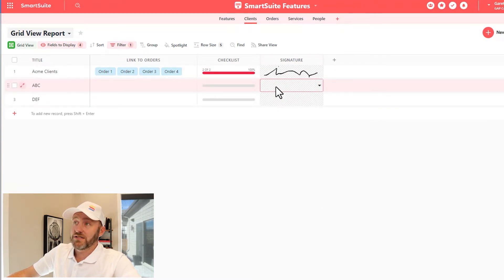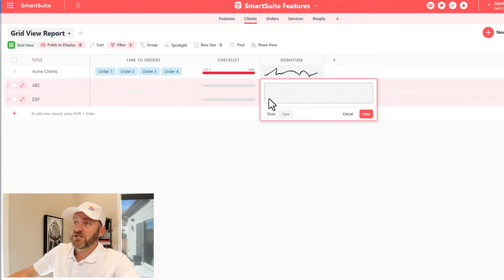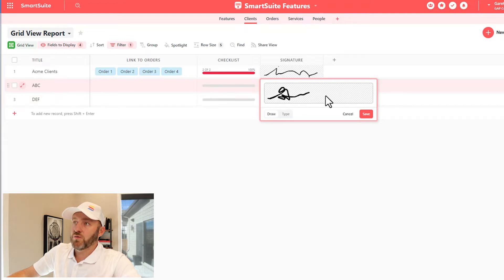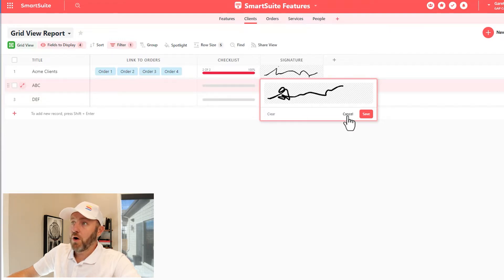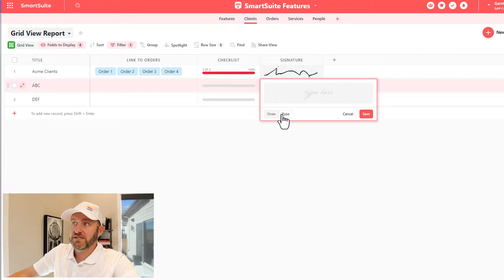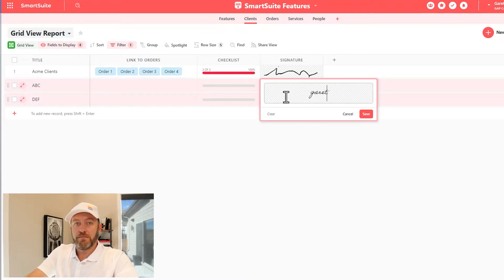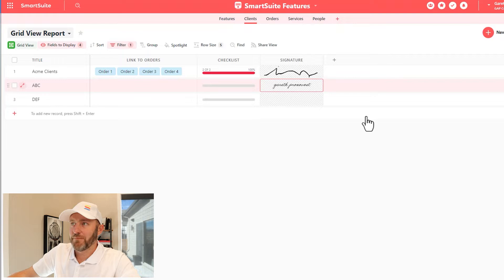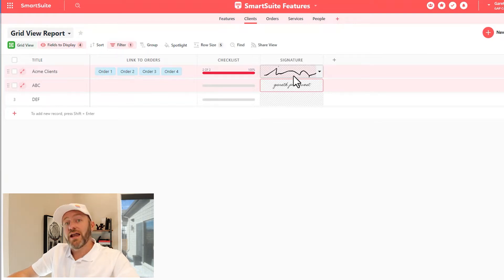It's just as simple as this. And so if I wanted to go ahead and write or draw my signature, or I can also type my signature and just type out my name, obviously a lot easier. And I'll go ahead and save it up. So that looks pretty good.